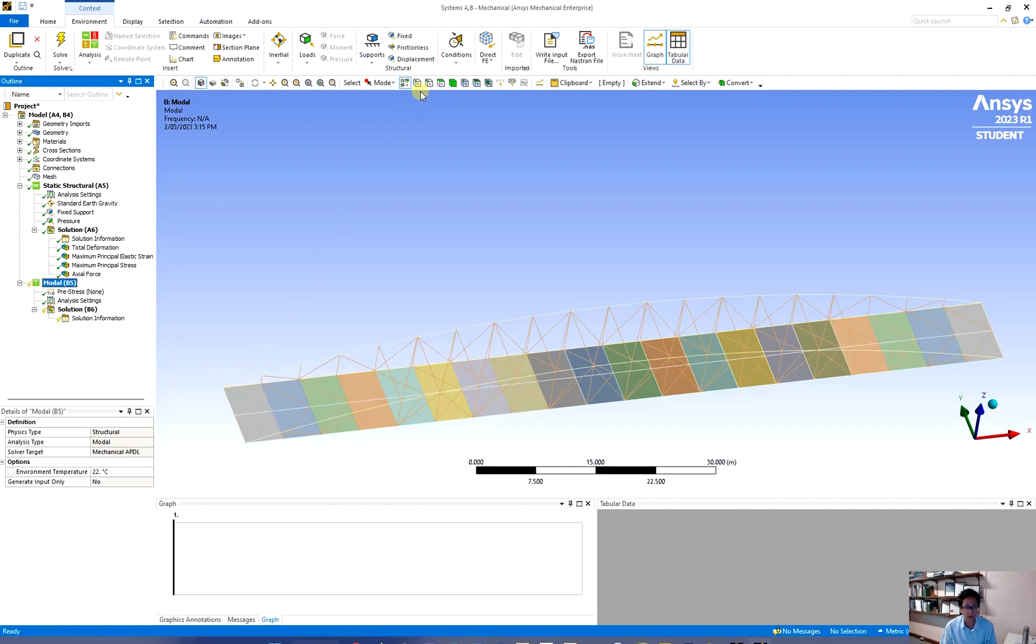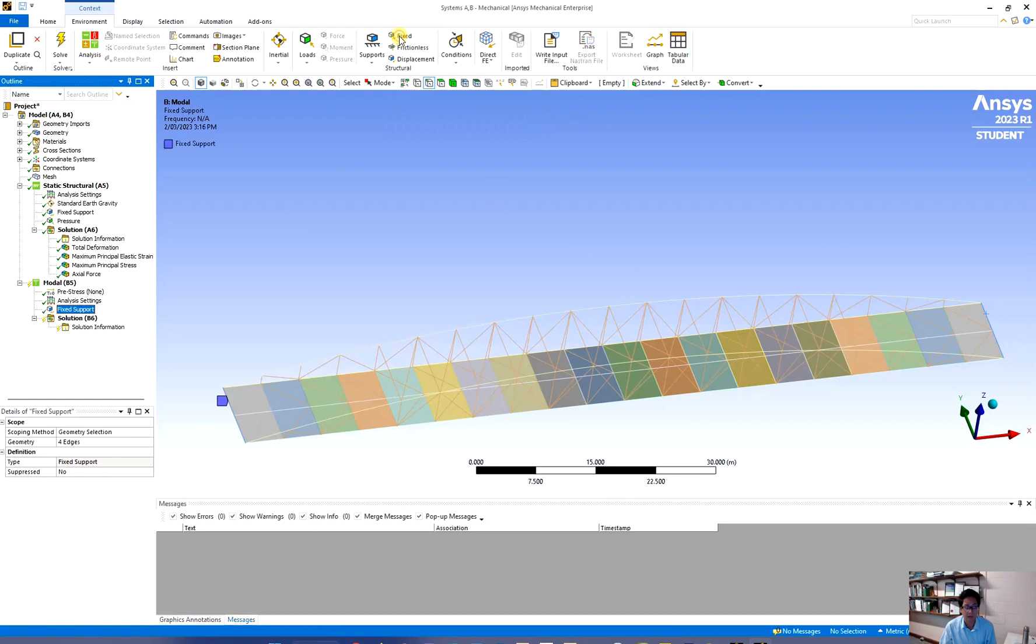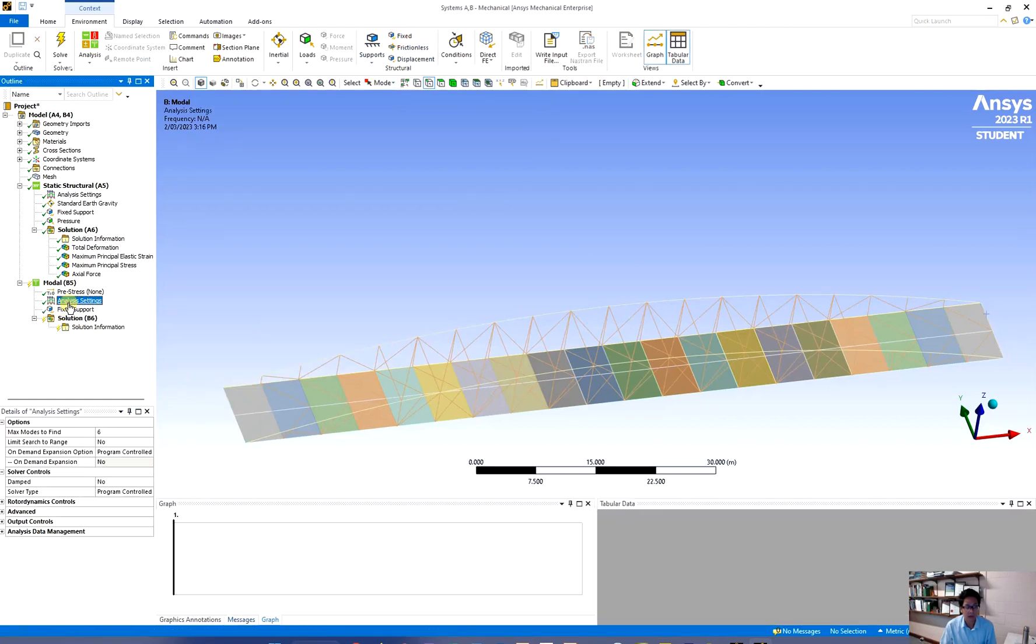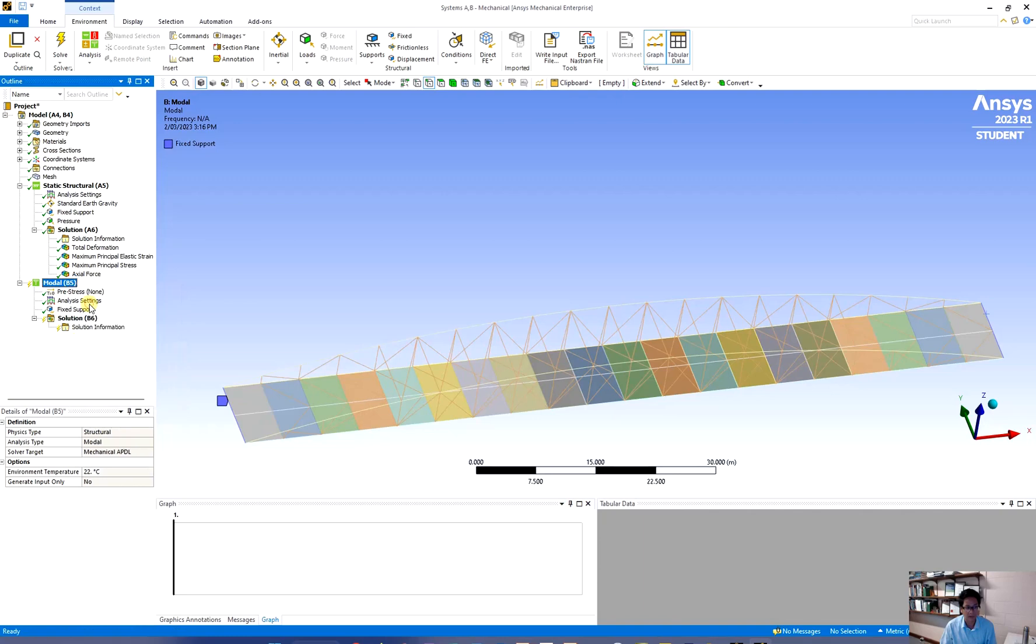Just click on maybe add selections. Divide them and create the fixed support. Now under this setting you can find the max modes to find. For me at the moment I'm fine with six modes. So if I click there and solve it.